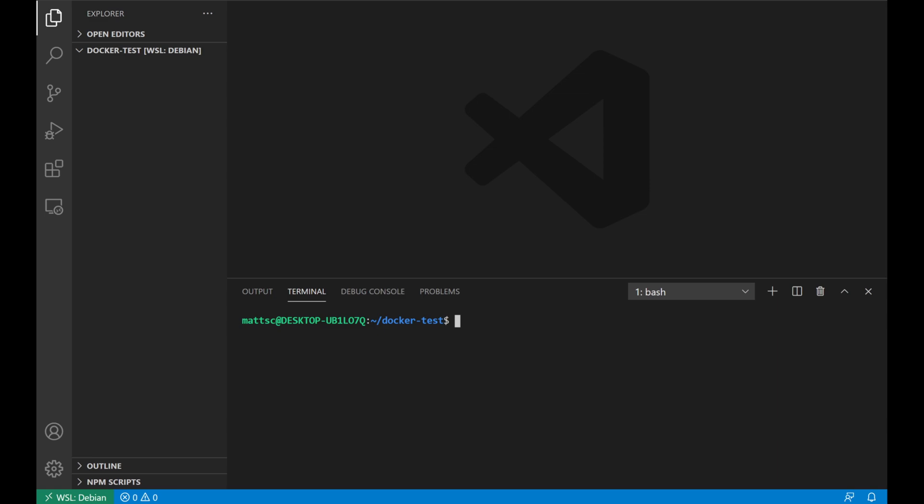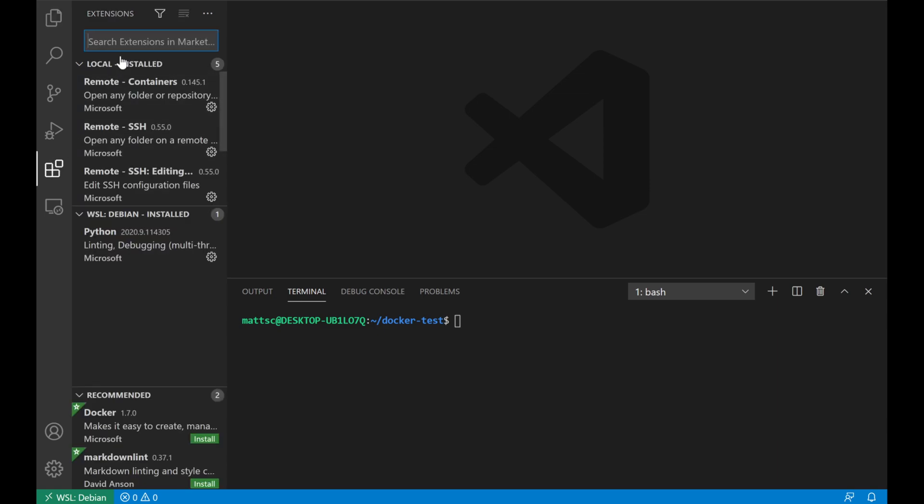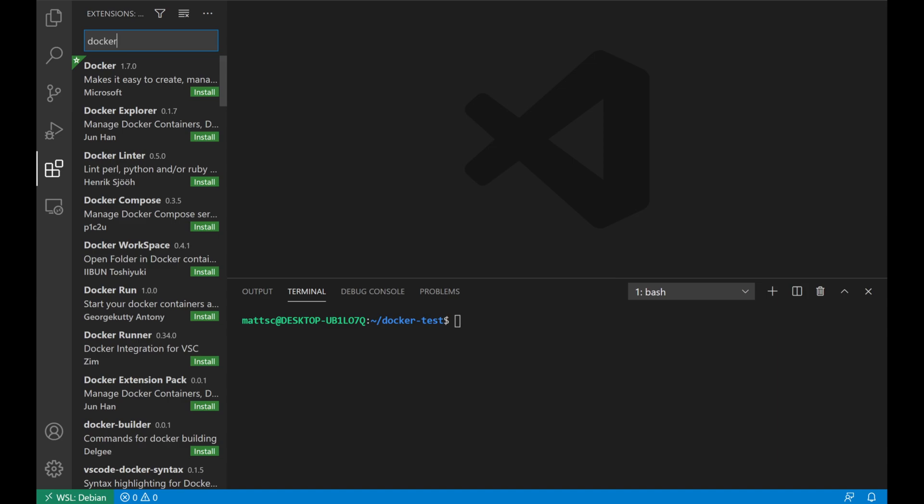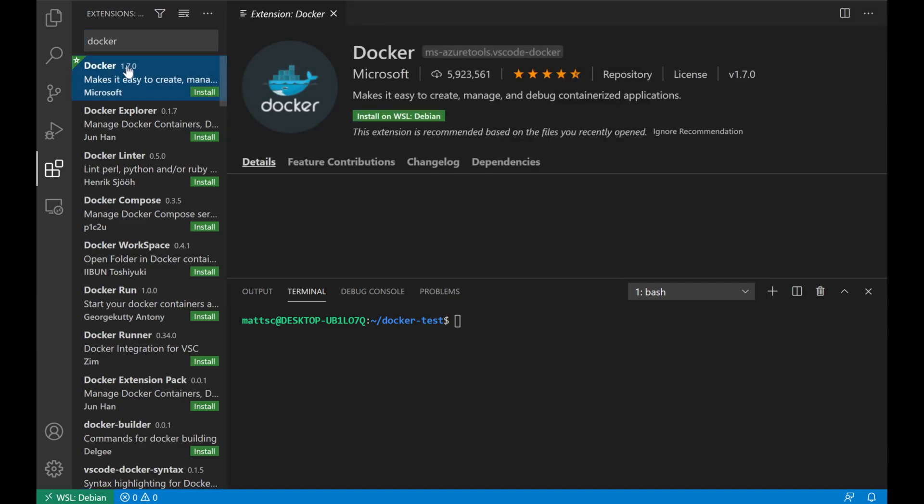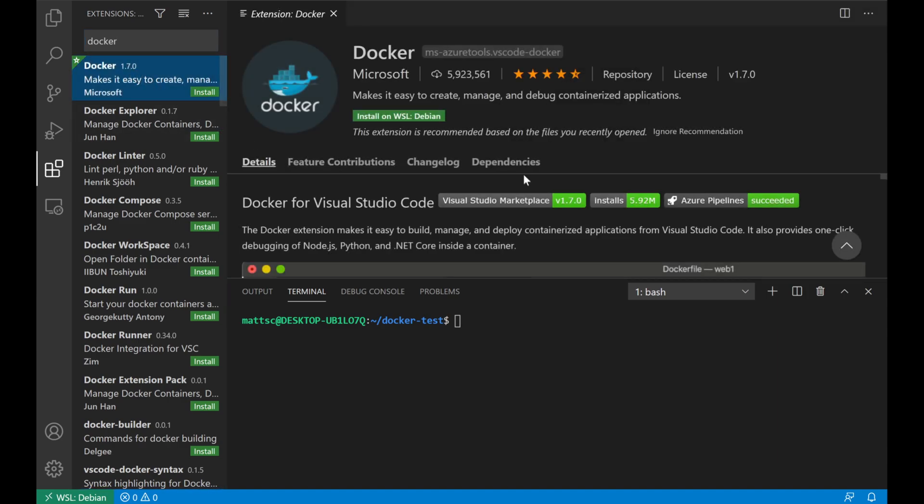On the left side of VS Code, we'll see the little extensions icon. We'll click on that, and we will search for Docker. The first link is going to be the Microsoft package for Docker integration. We'll go ahead and click Install on WSL Debian, since that's the image I'm using. This install is actually pretty quick.